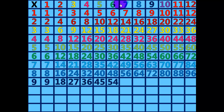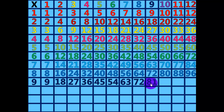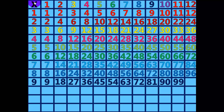9 times 7 equals 63. 9 times 8 equals 72. 9 times 9 equals 81. 9 times 10 equals 90. 9 times 11 equals 99. 9 times 12 equals 108.